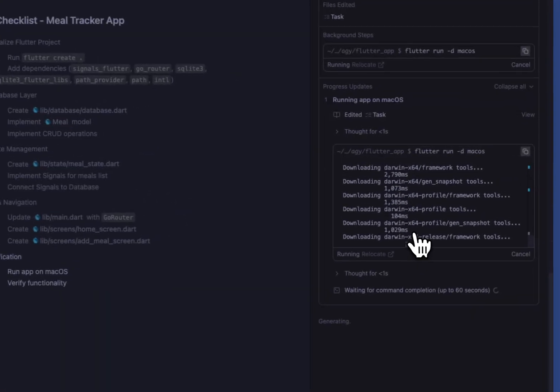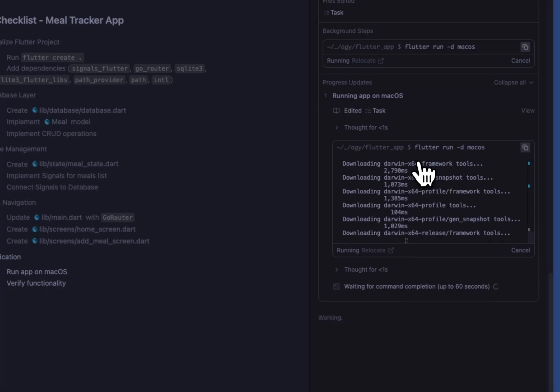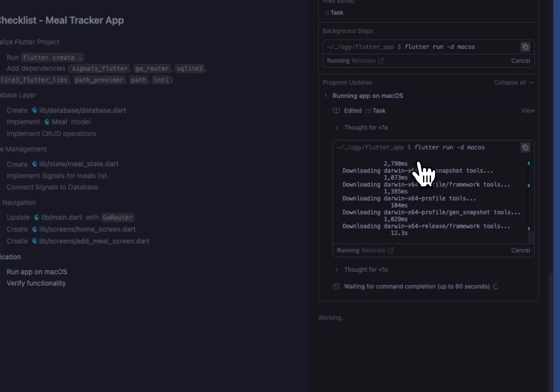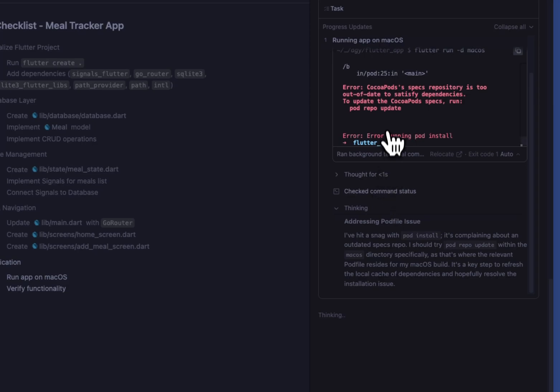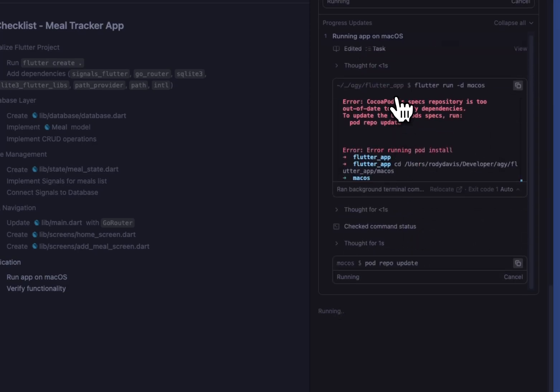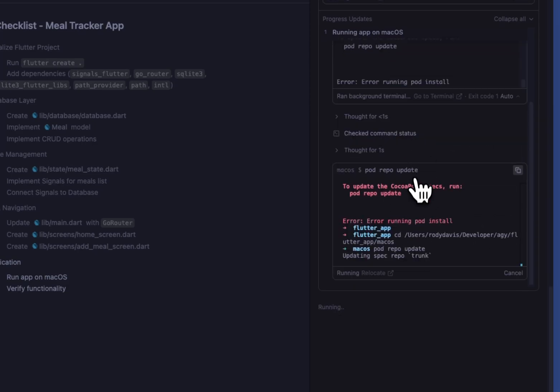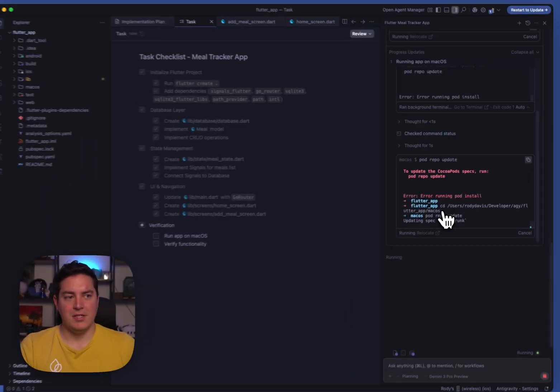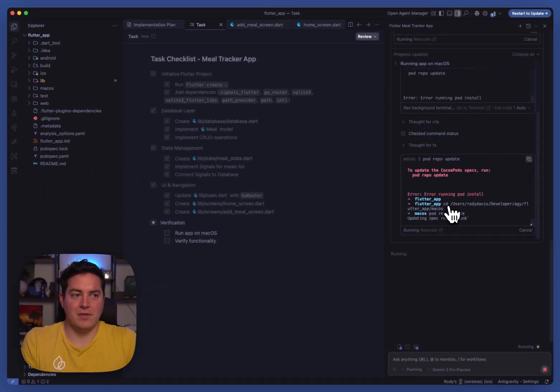We can see it's already starting to run the application, which should pop up shortly. So we did get an error, which is common sometimes when you need to set up CocoaPods. But as you can see, it's already jumping in and proactively fixing those issues for us.